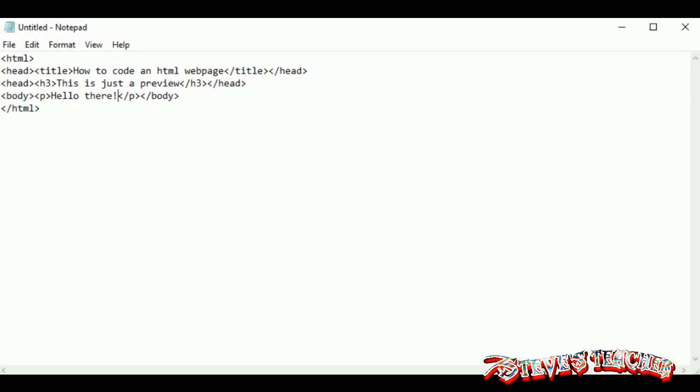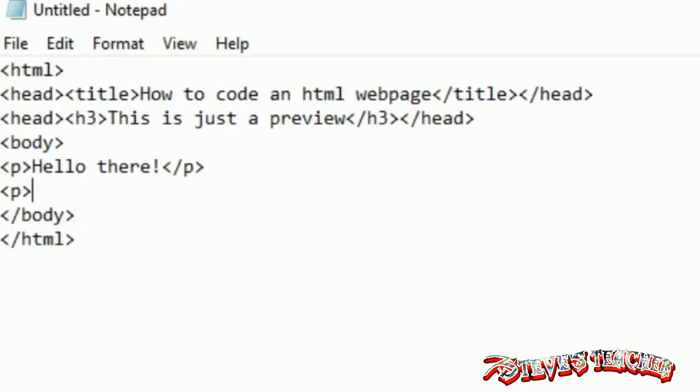Now we're going to write a paragraph in bold. To write in bold, just use B tags. It's really just B.